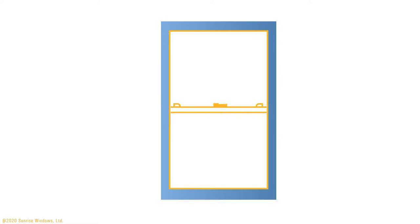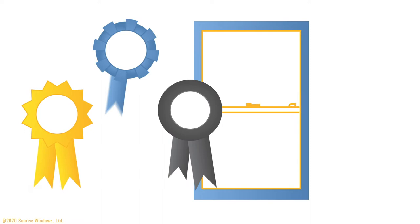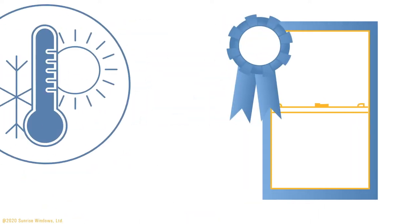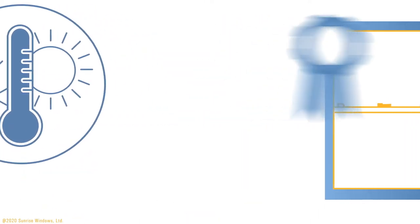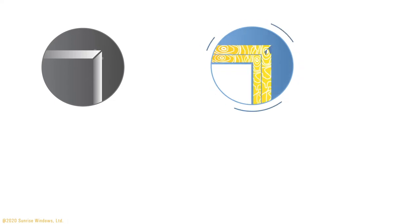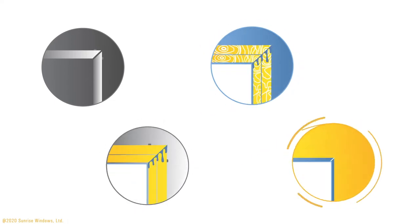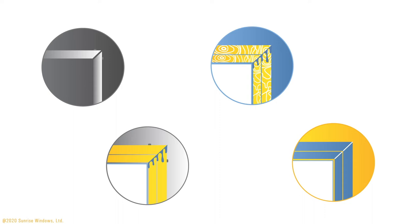Most windows are comprised of multiple frame and sash pieces, and the way these pieces are connected directly impacts the quality and efficiency of the window as a whole. Let's take a look at the ways these connections are made and why window construction is so important when choosing the right window for your home.